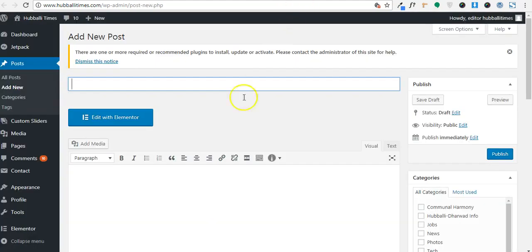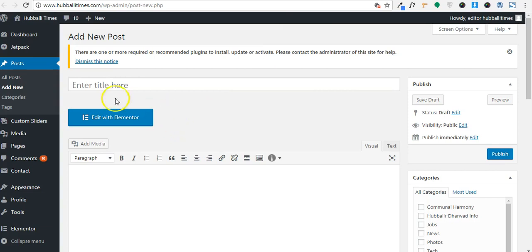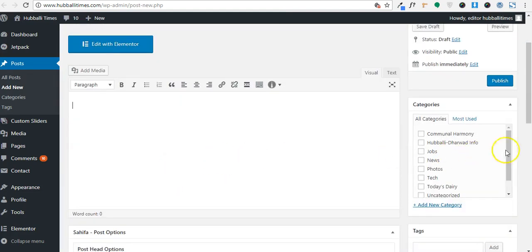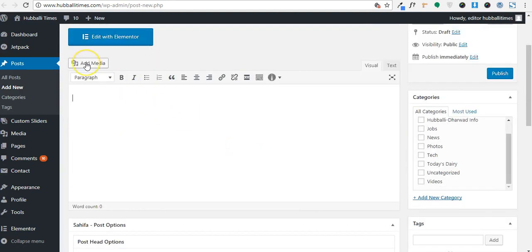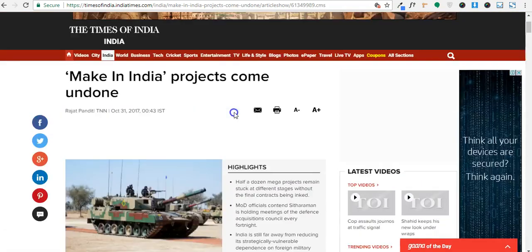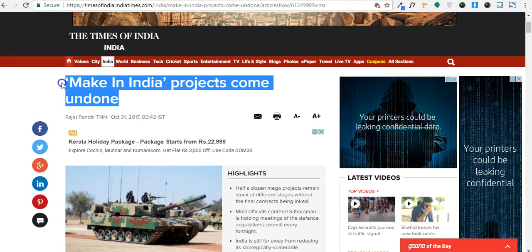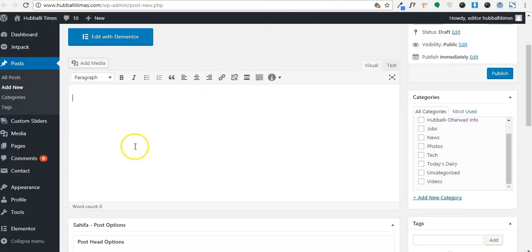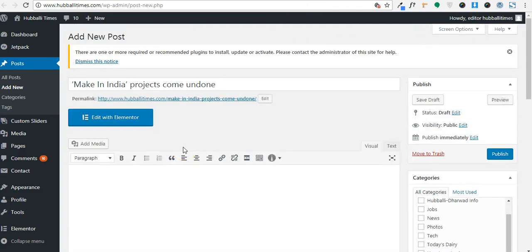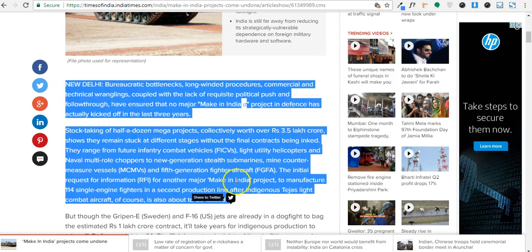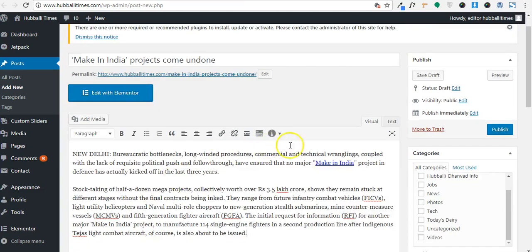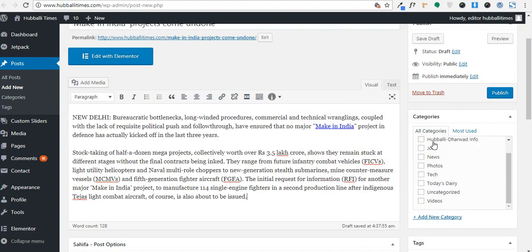Once you click on Add New Post it will take you to an interface where you can provide all the required details about the news — the title of the news, then the content which is the body of the news, the categories, and you can even provide an image or add media like image, video, or audio. I'll enter the title in the title field and then add the body of the post in the content field.